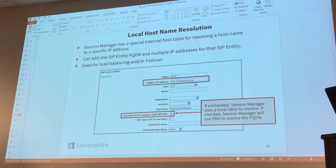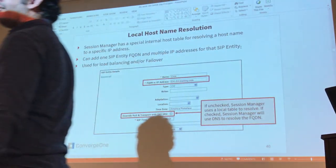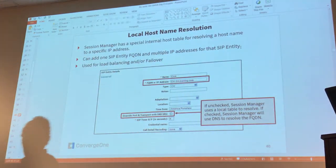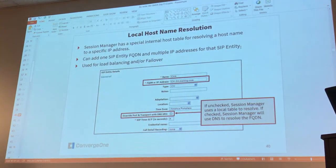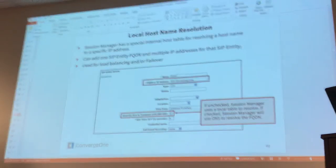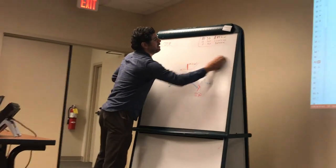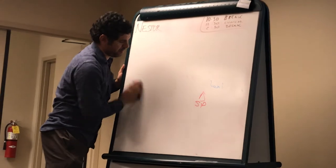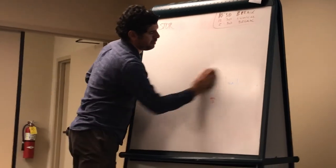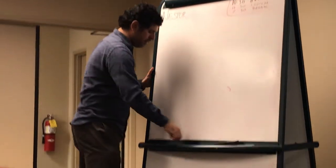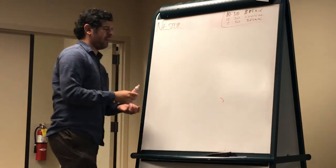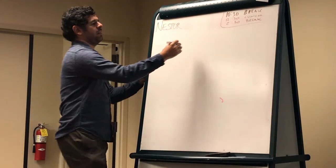The benefit here is that you can add one entity FQDN and assign it to multiple IP addresses. This local host name resolution table is useful when you want to communicate your Session Manager with an application that has more than one front end, like for example the IVR, the Avaya IVR, or the Avaya voicemail. Those are applications.